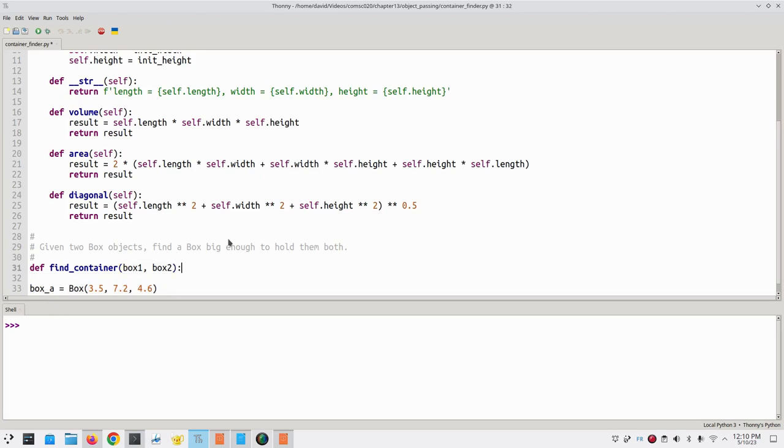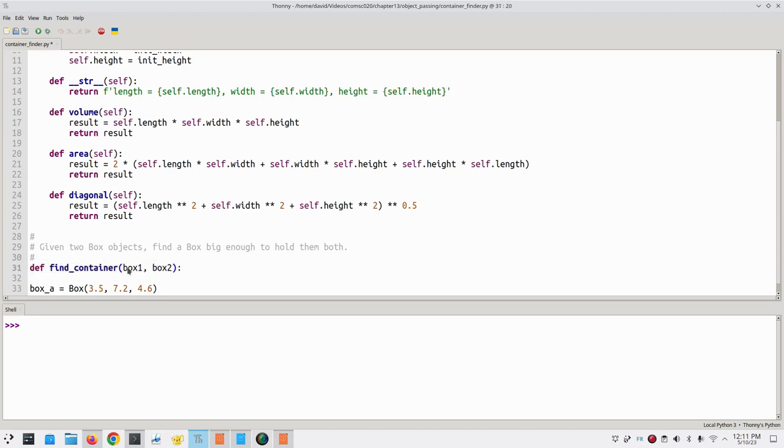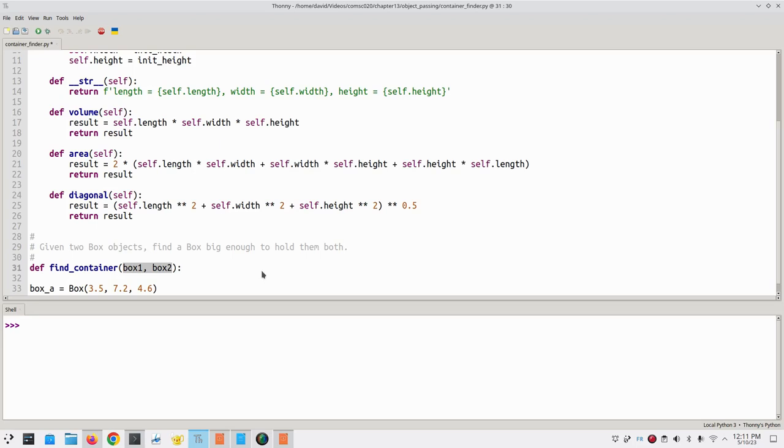Two things to note. First, this method is not part of the class. You can tell that by its indentation, and also because it doesn't have self as a parameter. Second, these parameters will be copies of the references to the original arguments. That means we want to be careful not to change any of the states of our parameters, because that would change the state of the arguments as well.